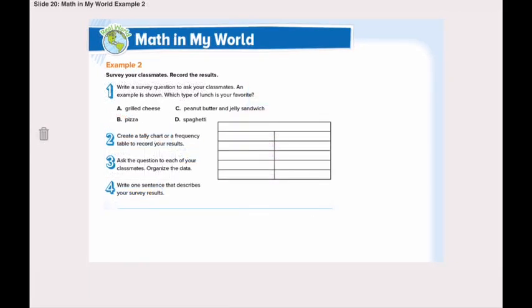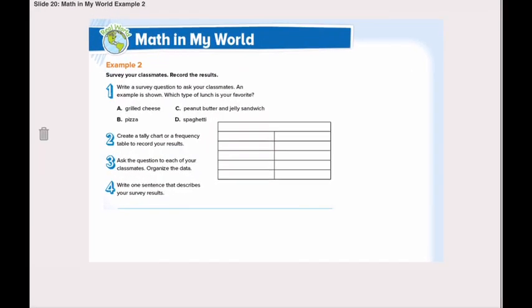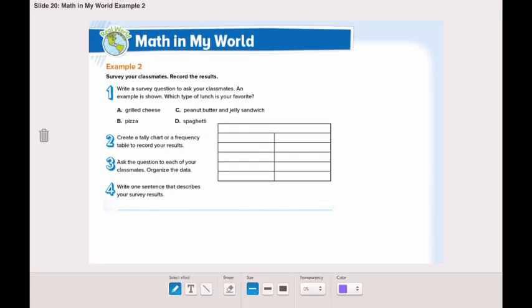Now turn the page to example number two. In this example, I want you to do it by yourself. You will make your own survey. You will go around your house and ask everyone a question, then record the answers in the table. You are going to ask each person which type of lunch is your favorite. Start by writing the title of the table: 'Favorite Lunch.'